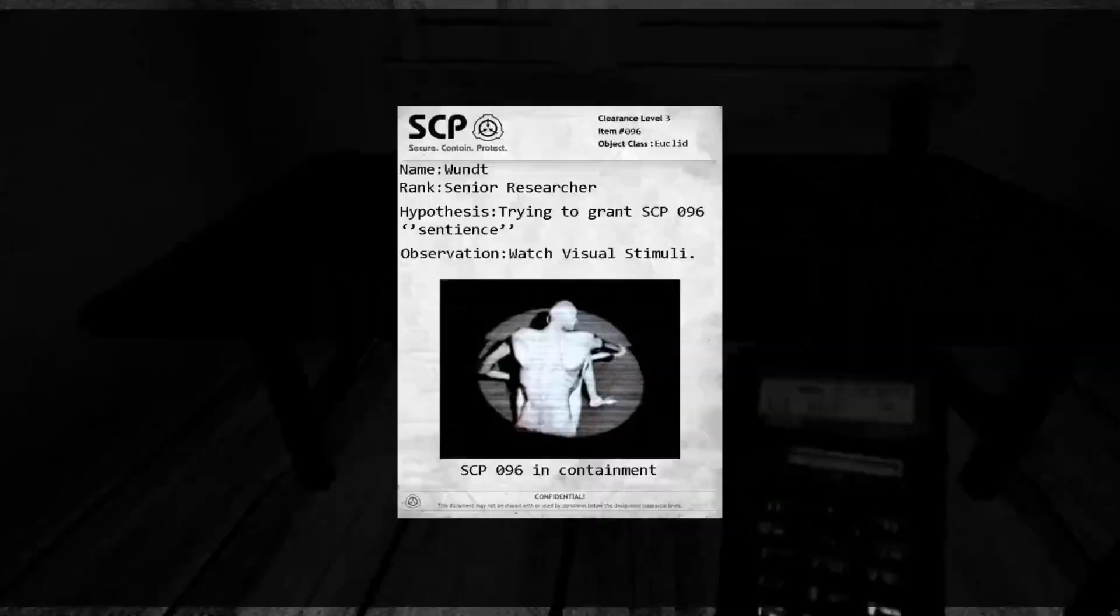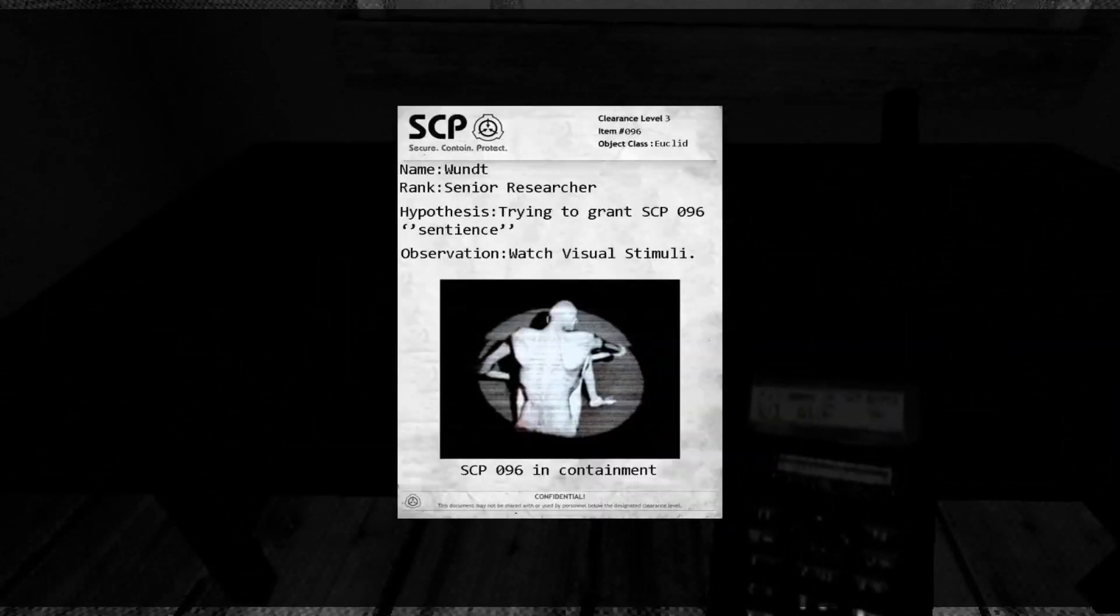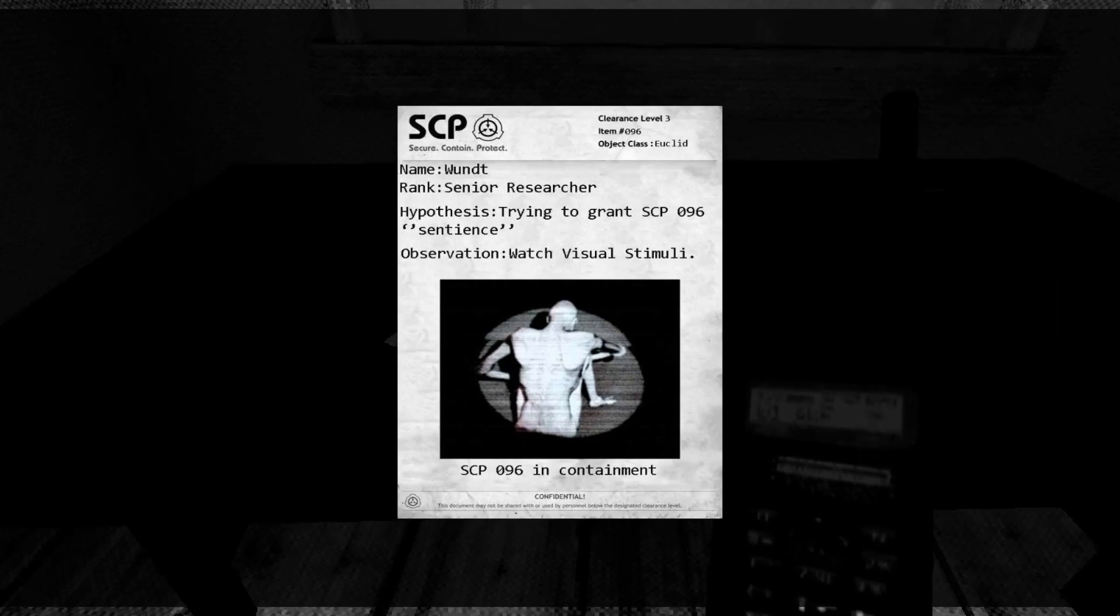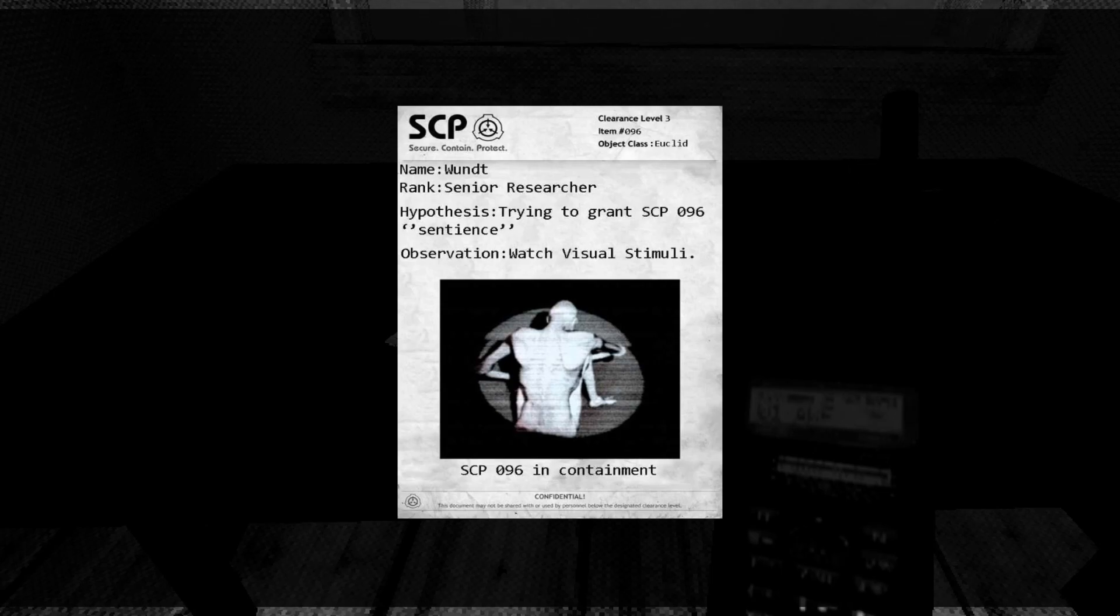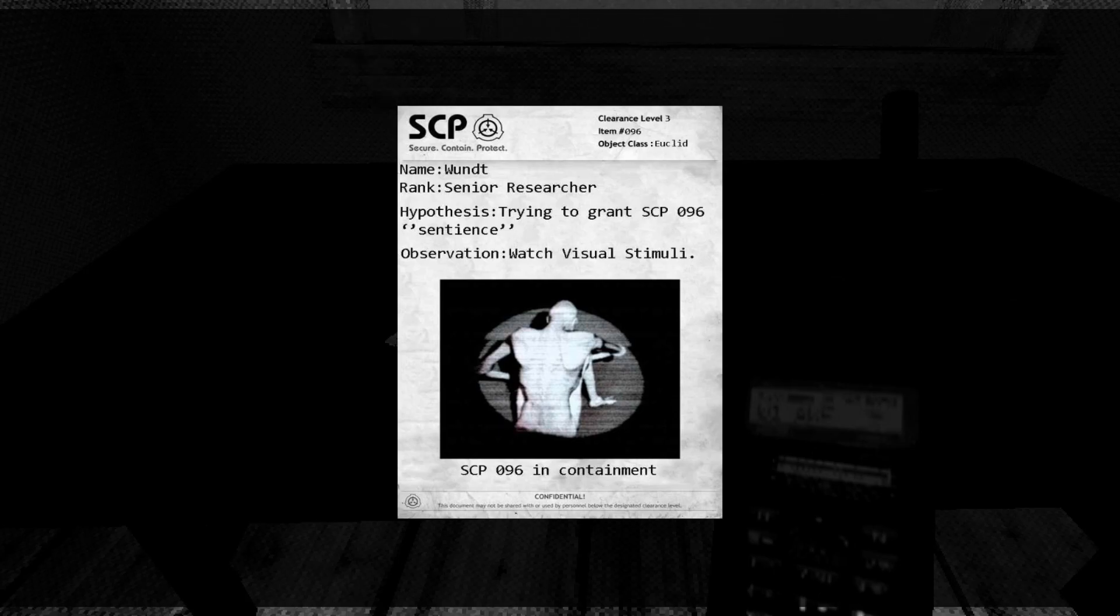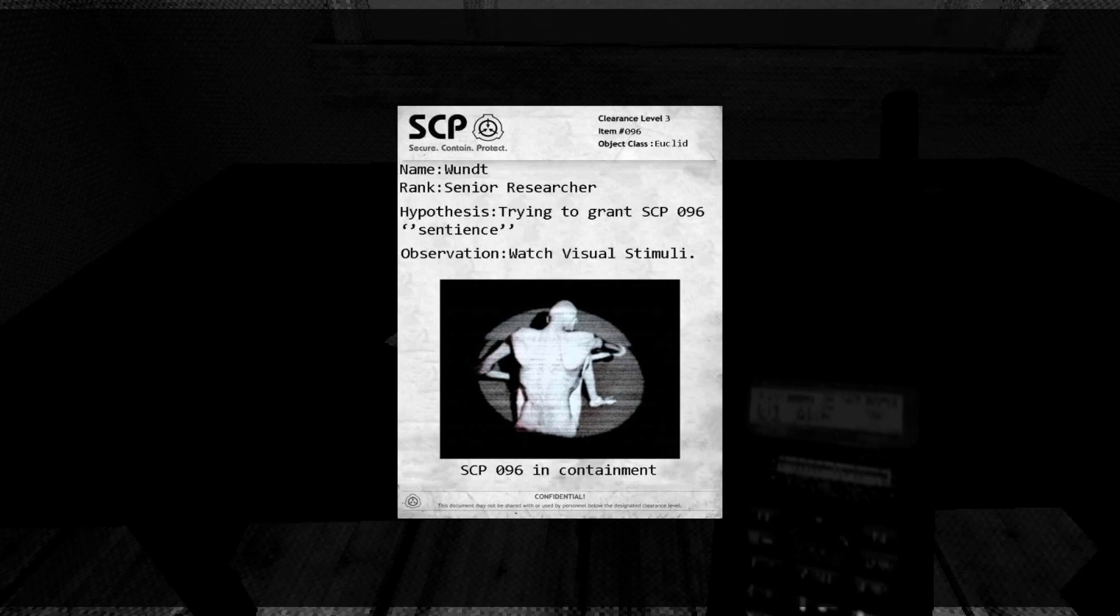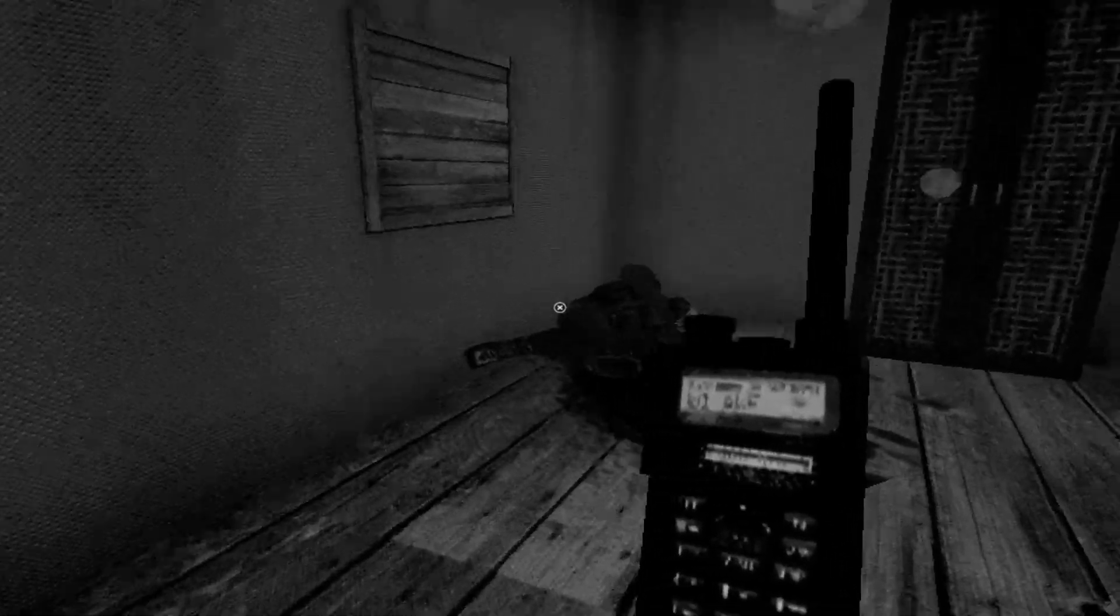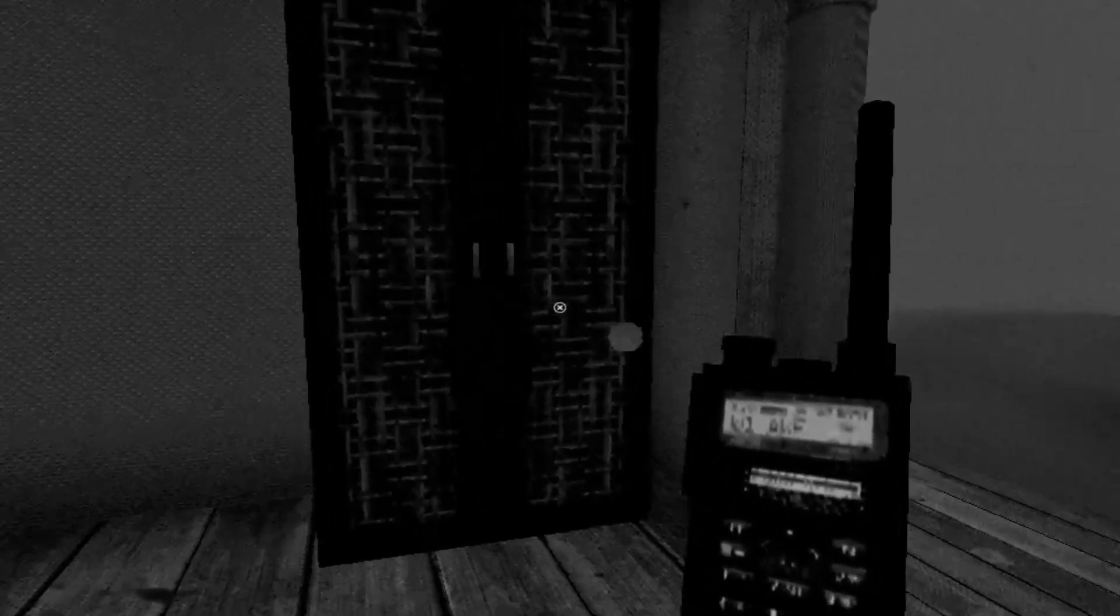What's this? Oh, cool. Wundent? The SCP is called Wundent. Senior Researcher. Hypothesis. Trying to grant SCP-096 Sentience. Observation. Watch Visual Stimuli. SCP 096 and Containment. Yeah, it looks like some weird creepy Monster Man. So, we got Monster Man to capture.